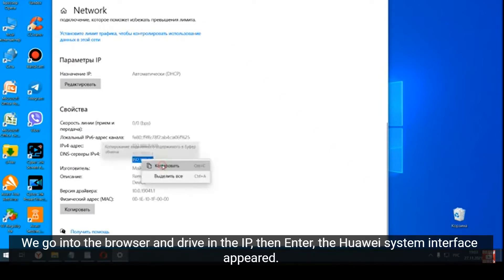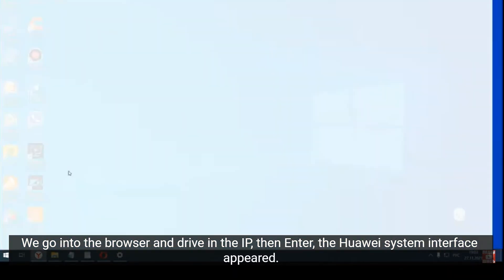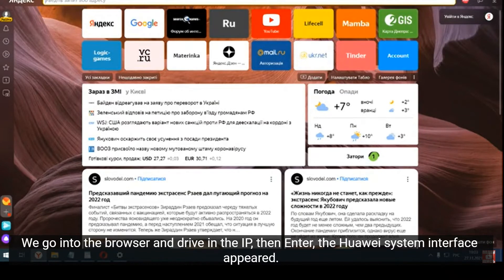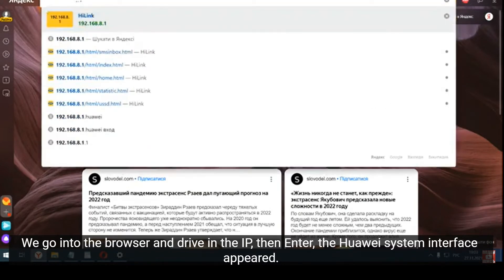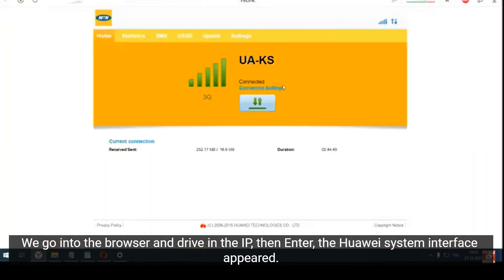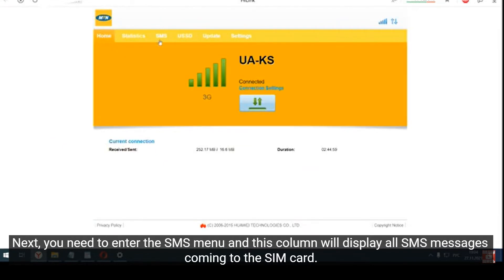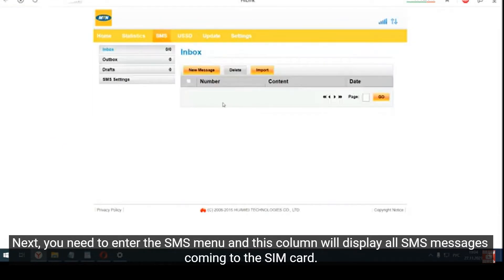We go into the browser and enter the IP, then press Enter — the Huawei system interface appears. Next, you need to go to the SMS menu, and this column will display all SMS messages coming to the SIM card.